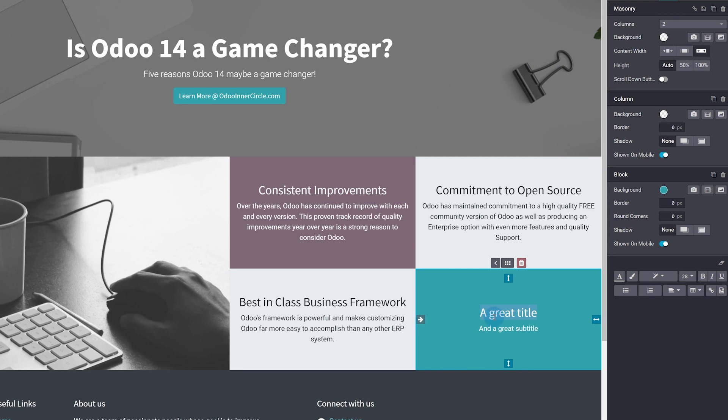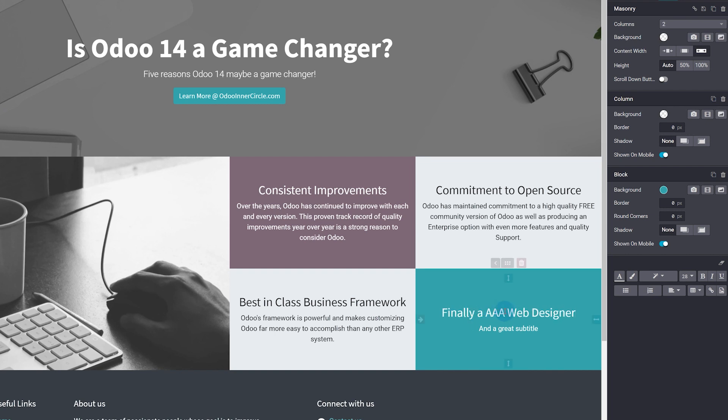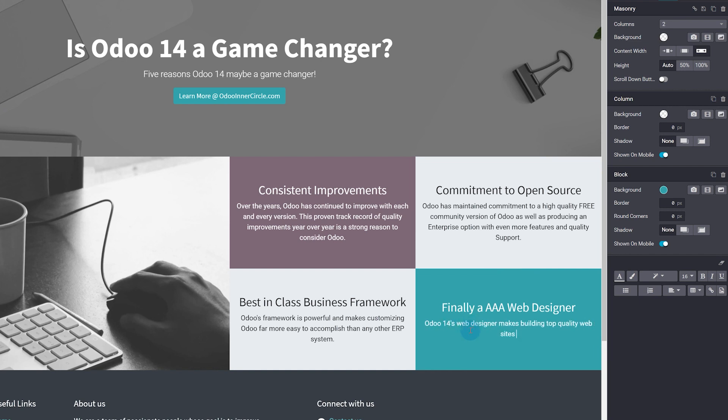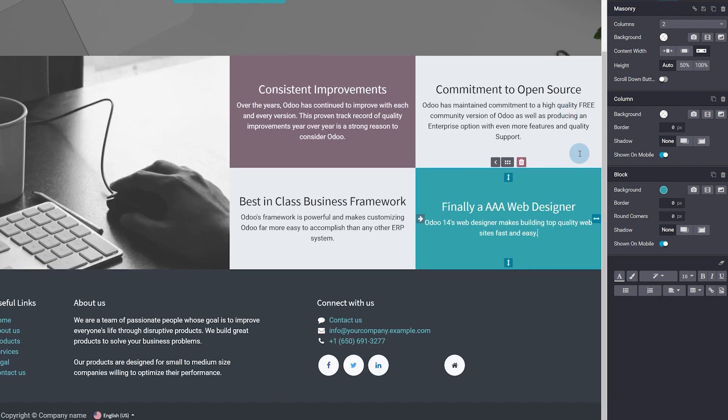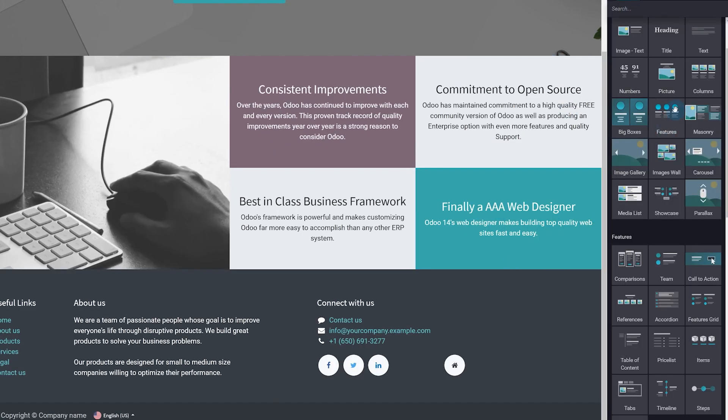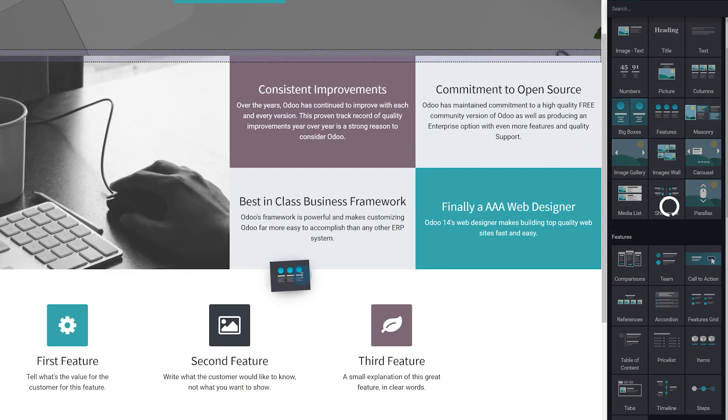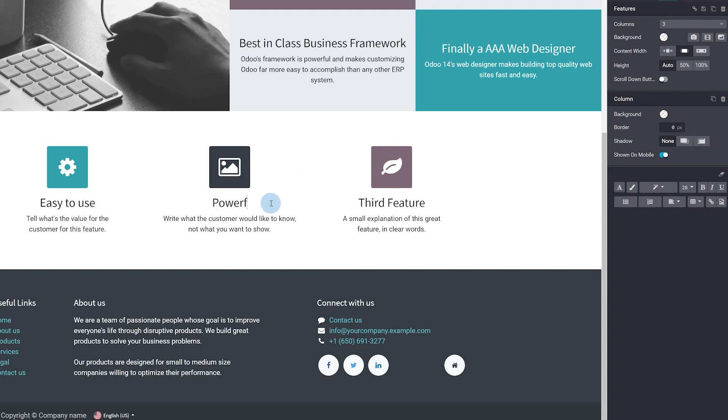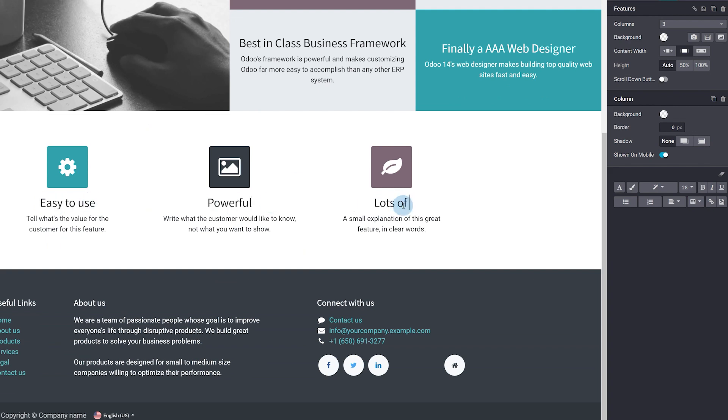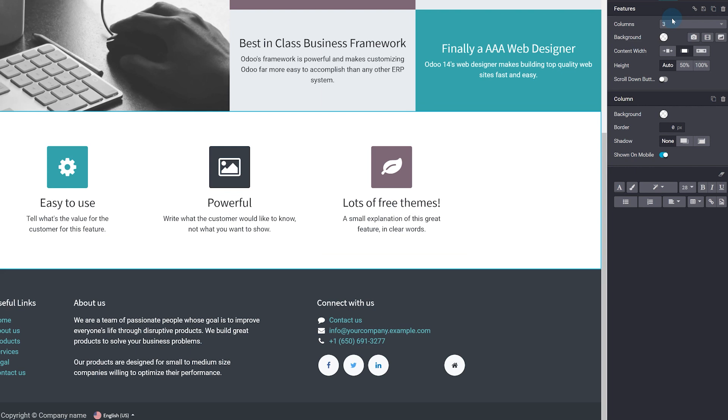We finally now have a triple-A web designer that includes dozens of free themes as well. Now, with Odoo 14, I believe that is the biggest game changer: that Odoo 14 now has a best-in-class web designer. The web designer is easy to use and very powerful. And the web platform is now fast and robust and includes many applications that will give any entrepreneur or any business everything they could possibly need to maximize their strategic growth. It's all just so well integrated. It's well packaged.